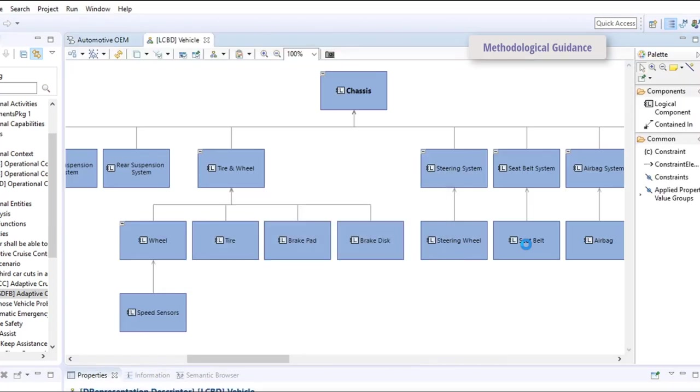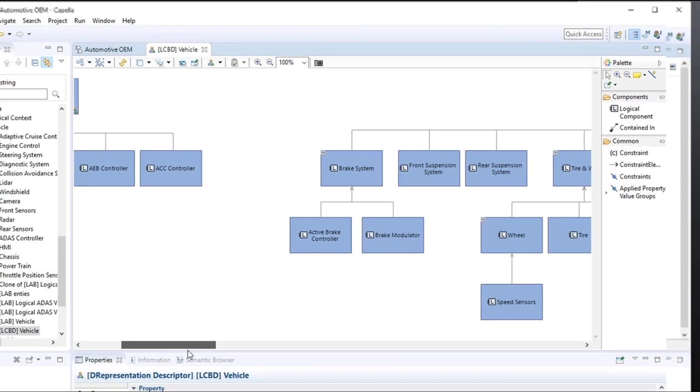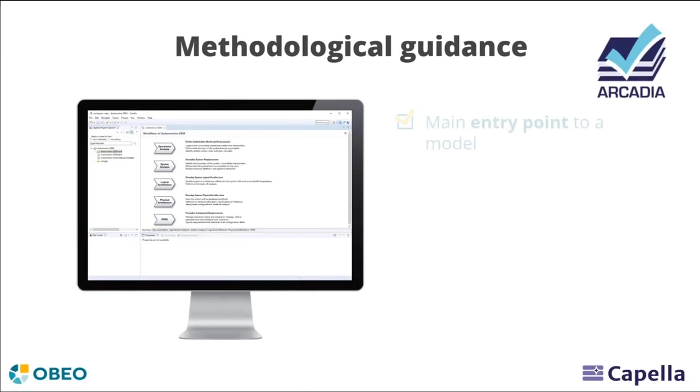Thanks to this tight coupling between method and tool, you automatically benefit from years of capitalized MBSE experience.